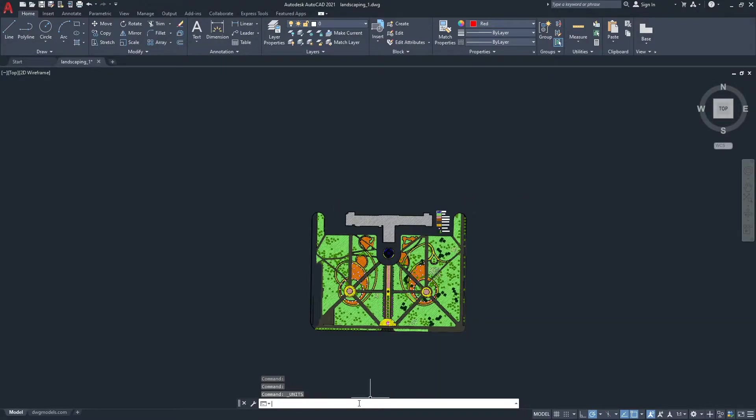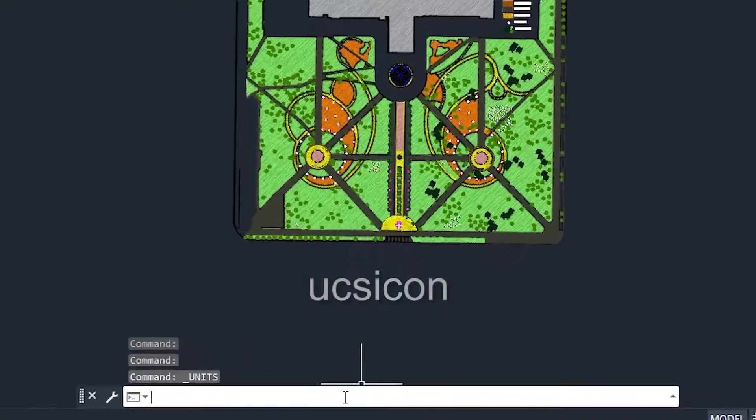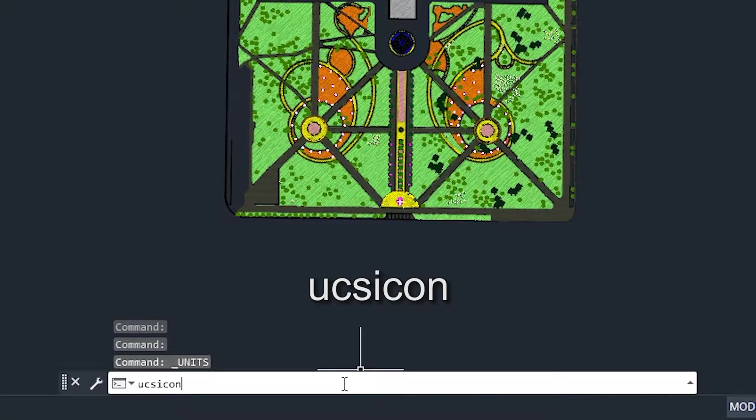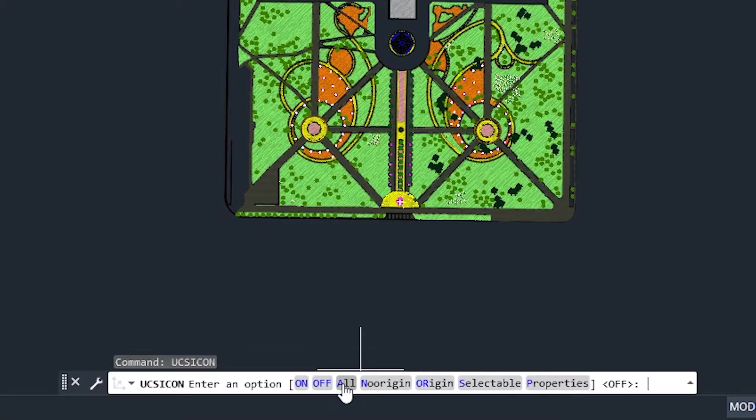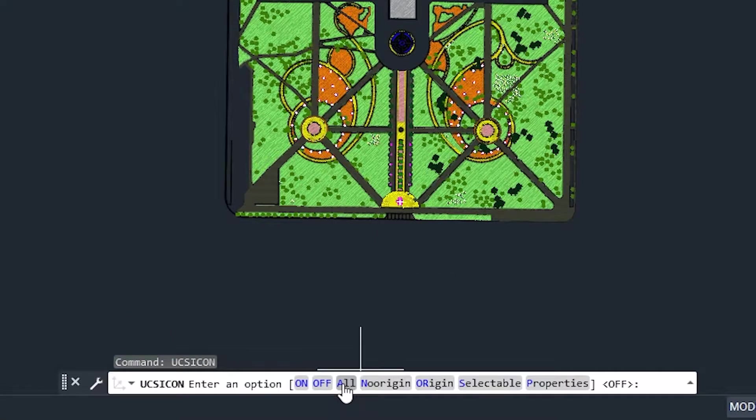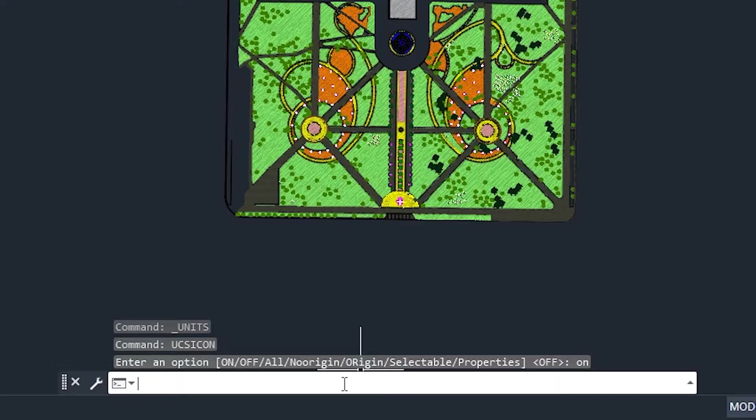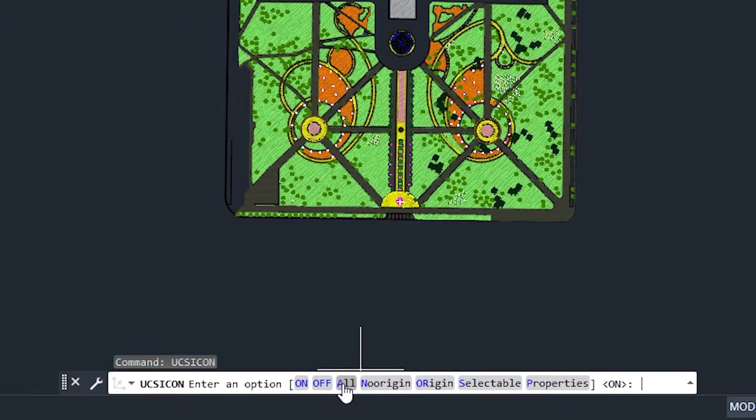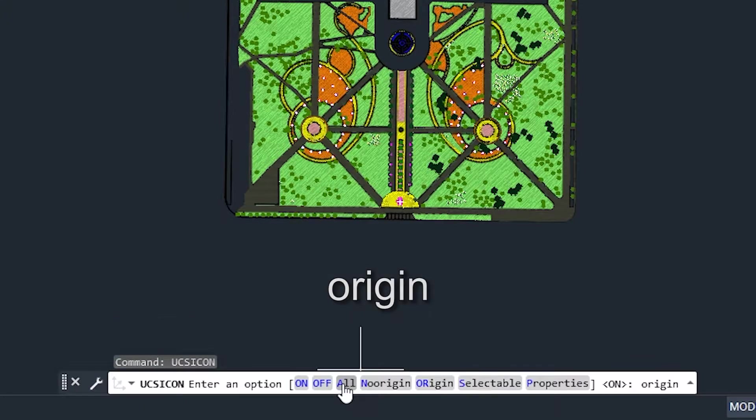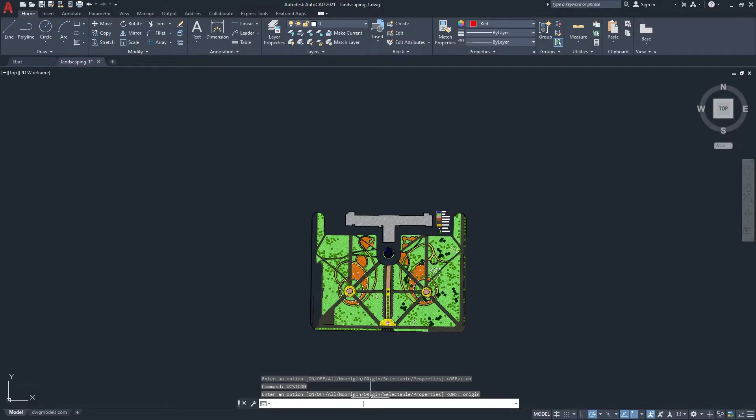To do that, simply type the command UCS icon, hit enter, then see if it's on or off. Now if it's off like this, you want to enter on again, then type UCS icon again, and type origin. This will show the origin point where we want our scene.